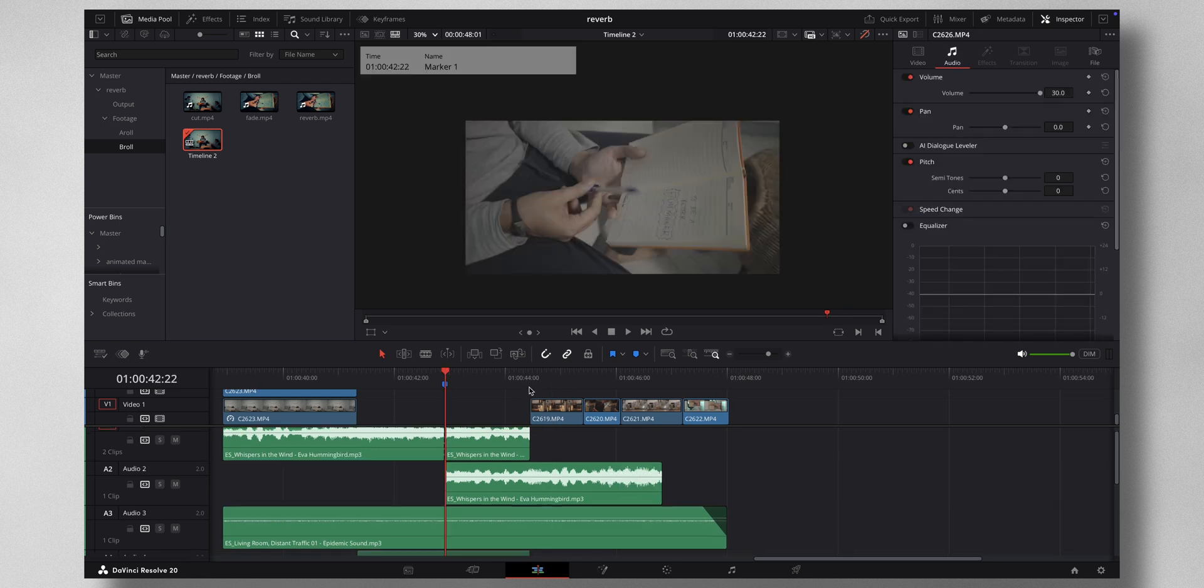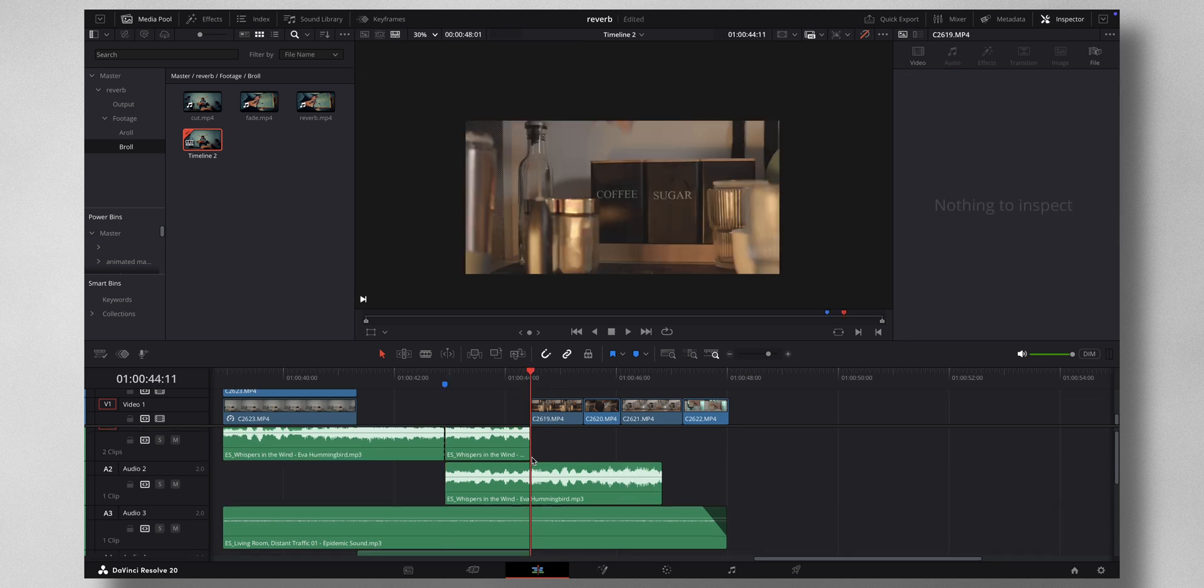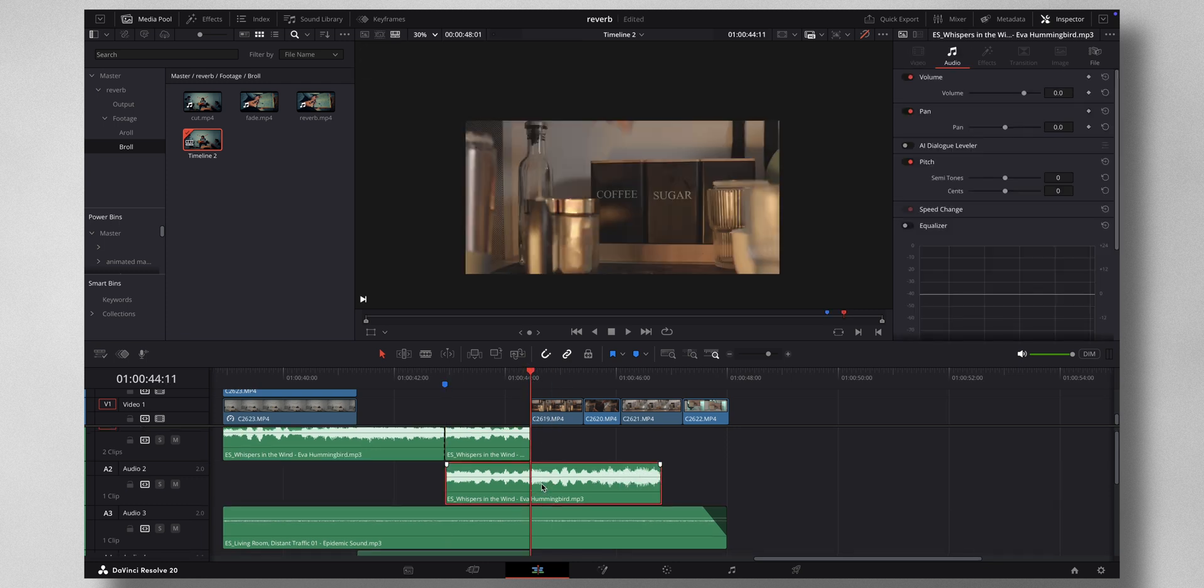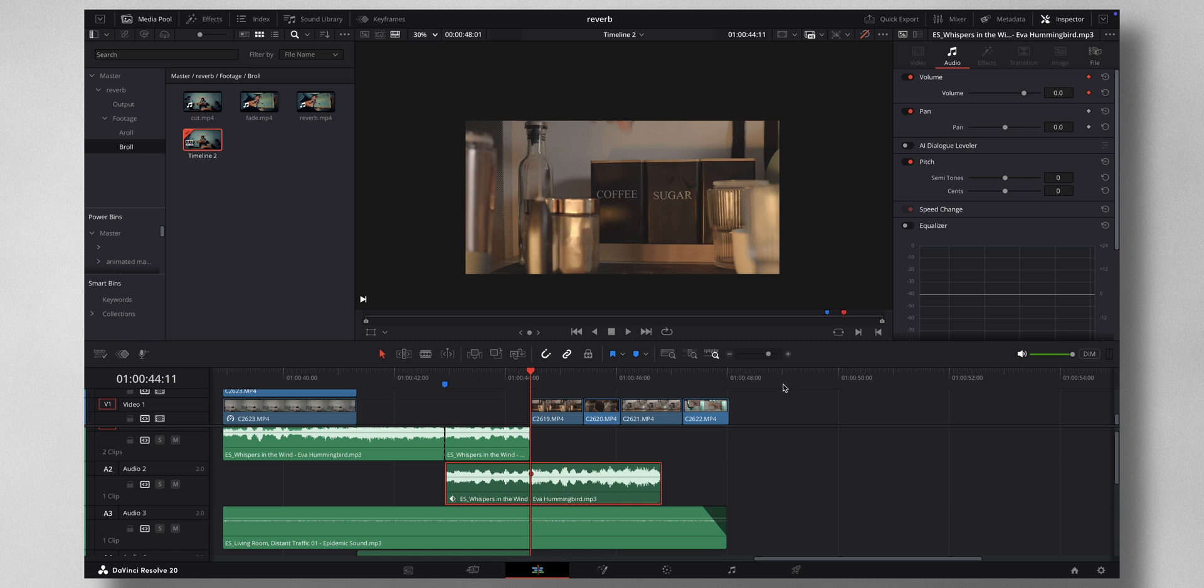Now what you need to do is, this is where you want the audio to end. So come select this audio, press a keyframe on the volume and go to the next frame. And make this value minus 90. We are not done yet.